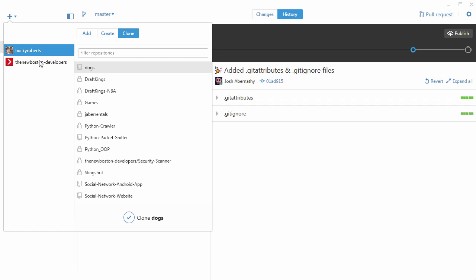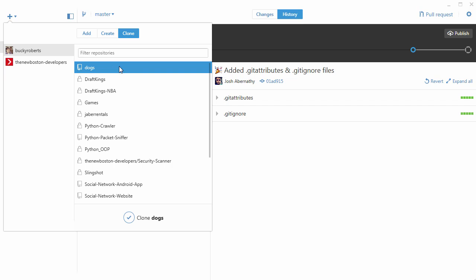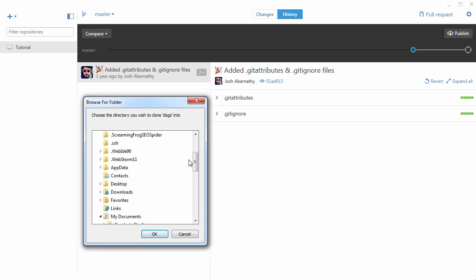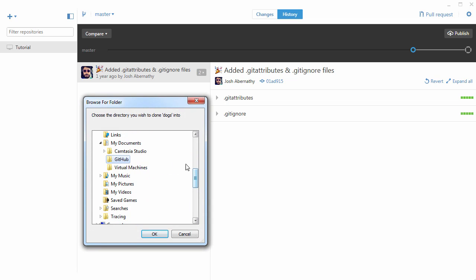Click your username and then click clone. As long as you have a repository on your GitHub account then you can go ahead and select that and then click clone.